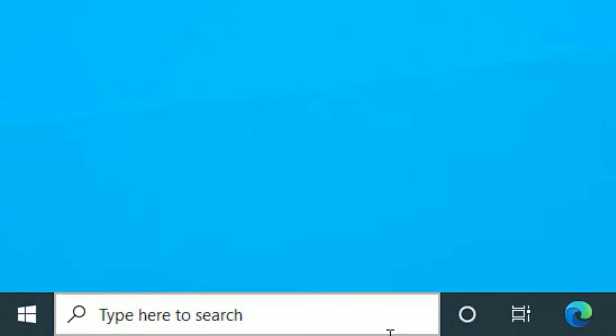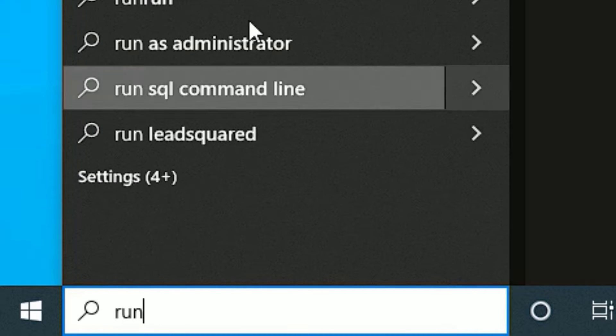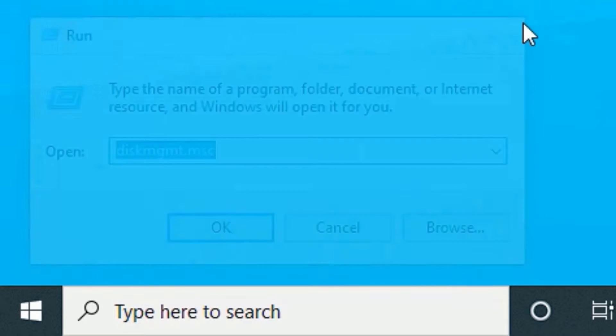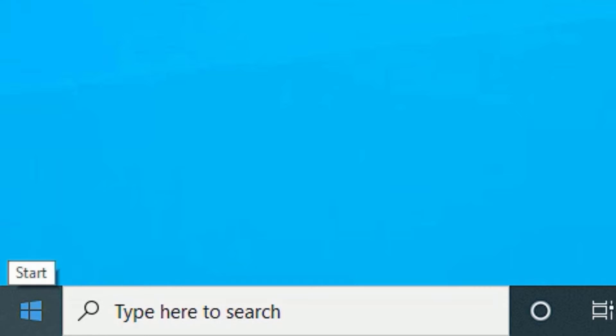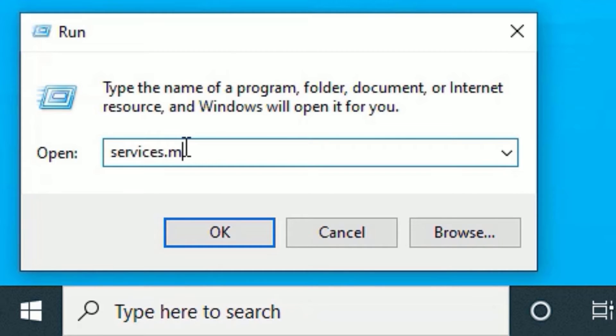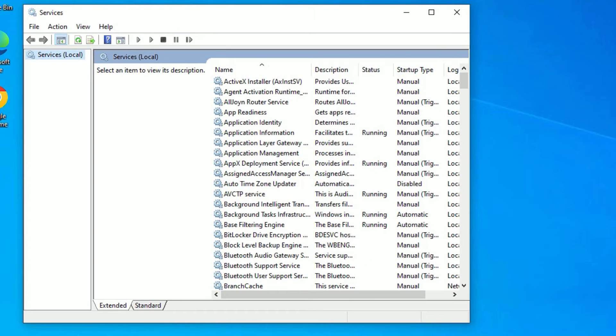To fix that, open Windows search bar and search run and hit the run app, or you can open the run app by right clicking on the Windows icon and select run. Here you need to type services.msc then press enter. The services window has opened now.